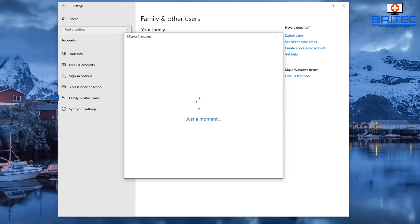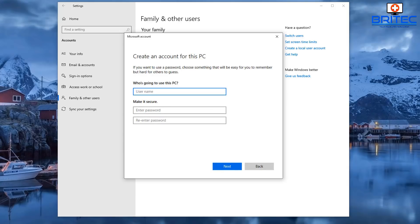The reason we're doing this is because we don't want to be running as an administrator all the time, because that means malware can easily inject itself onto the system.